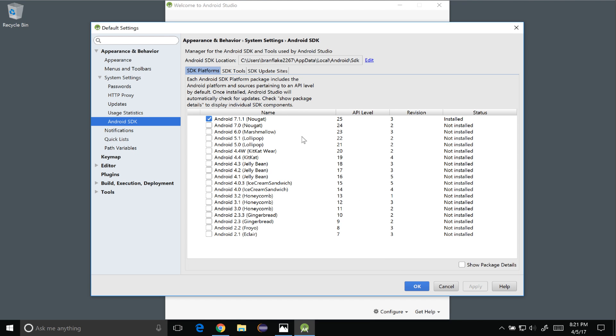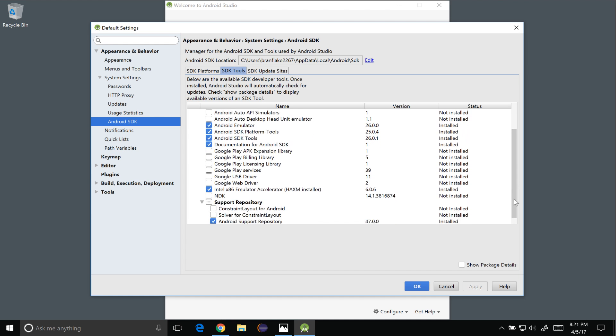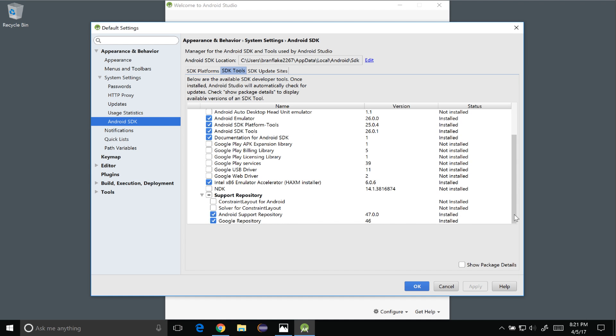So if I check the SDK manager I can see that 7-1-1 Nougat is downloaded and the SDK here are the default tools that are installed. I can install more if I want.